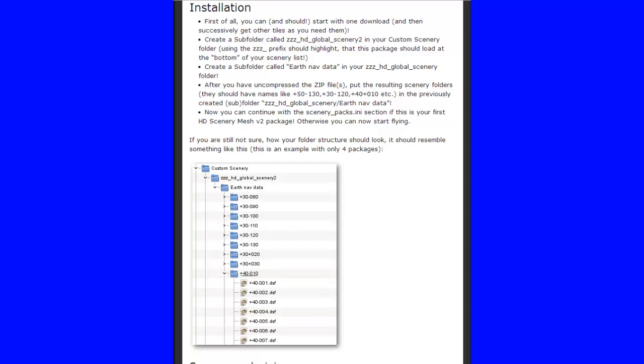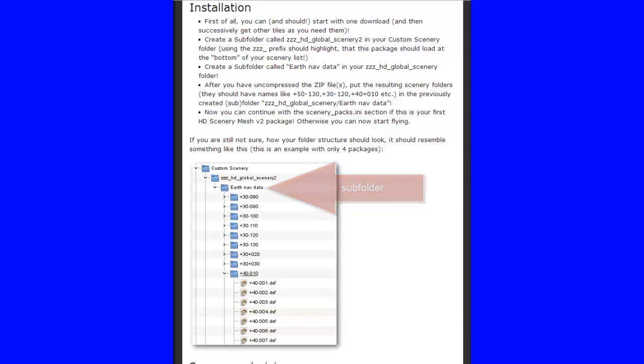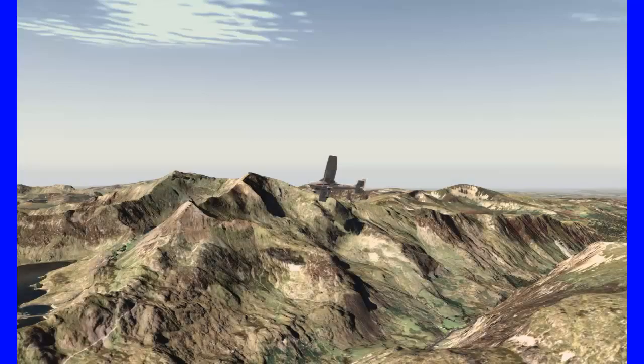Make sure you put ZZZ at the beginning so that folder goes to the bottom. Inside that folder you need to create a sub-folder called EarthNavData — with no spaces, EarthNavData. It's into that folder that you install your downloads. There's a graphical diagram of how that should look, and once you've done that you only need to do it once — you only have to create that file structure once.